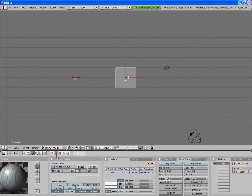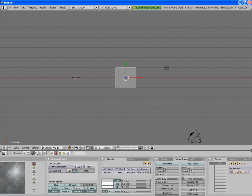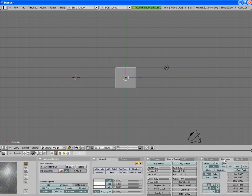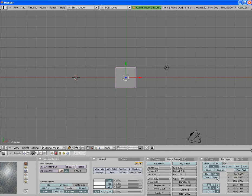Now if you go back to the object and go over to this Texture panel, when you click Map Input, you want to select Cube, because this decides where the texture is actually applied to. So for Cube it's going to be applied to each of the six faces.